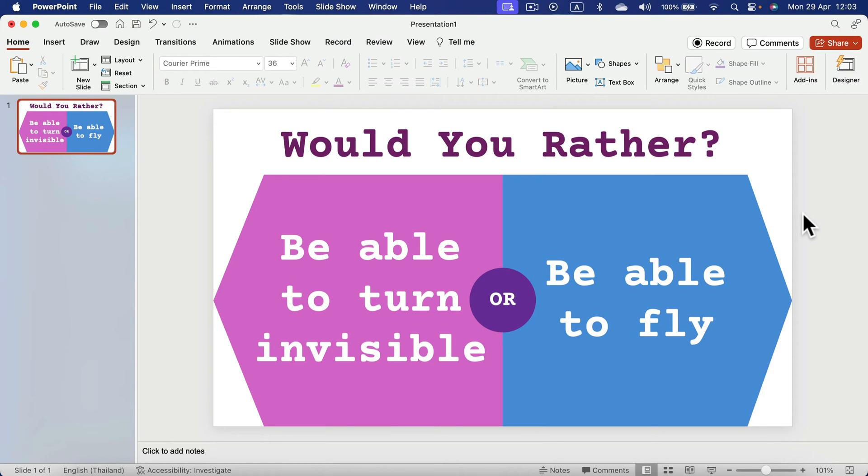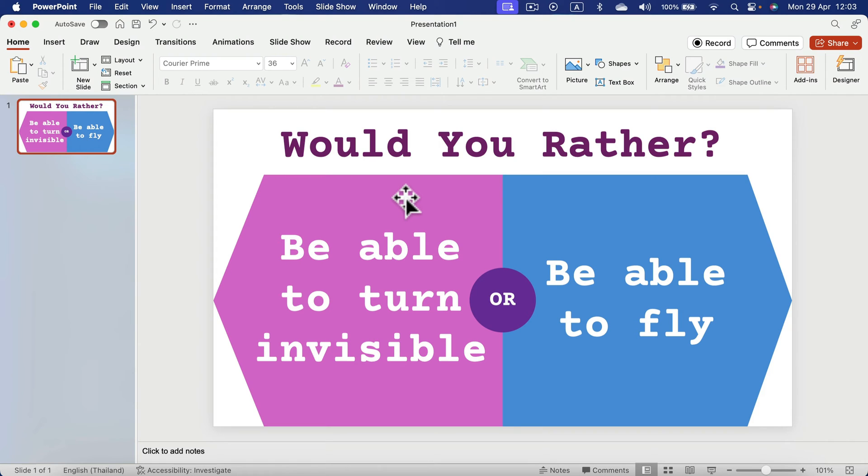All right, and this way we create a nice and easy to use template for Would You Rather game. You can prepare a piece of paper with blue and violet color. You can tell your audience to move to the right side of the room, left side of the room, raise up the right hand or left hand. That's all up to you.